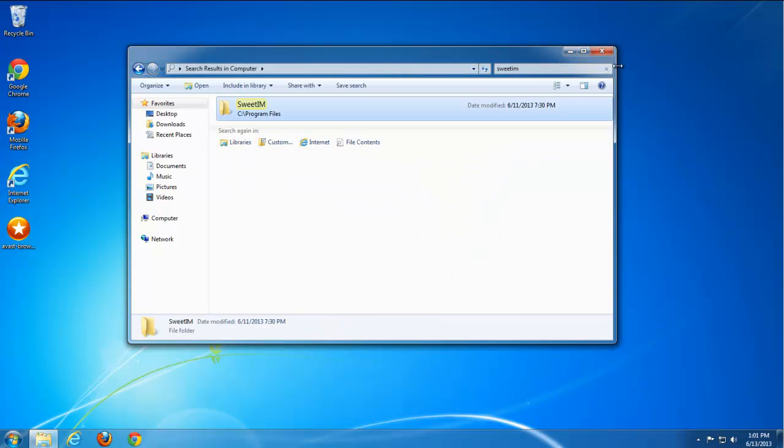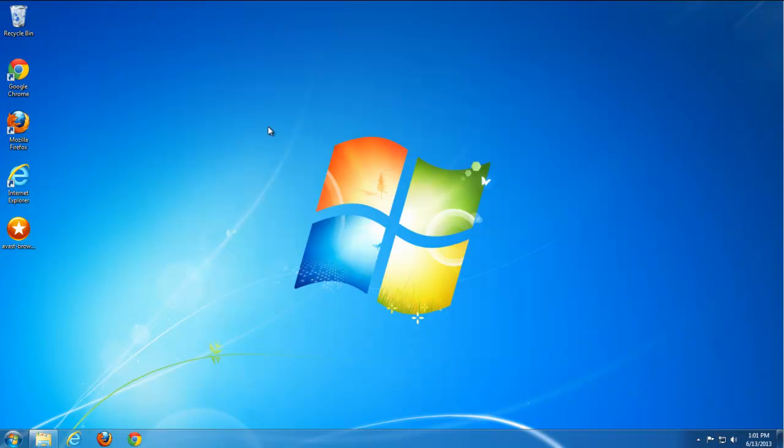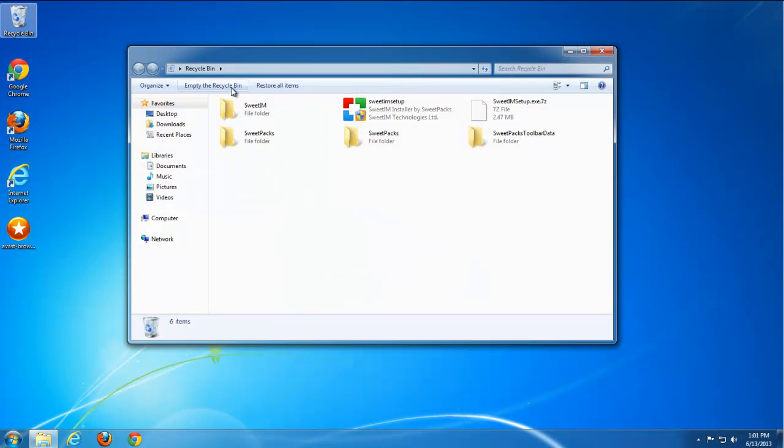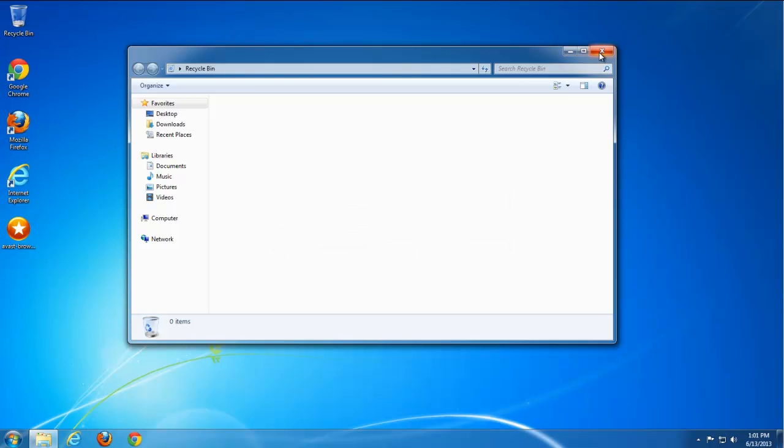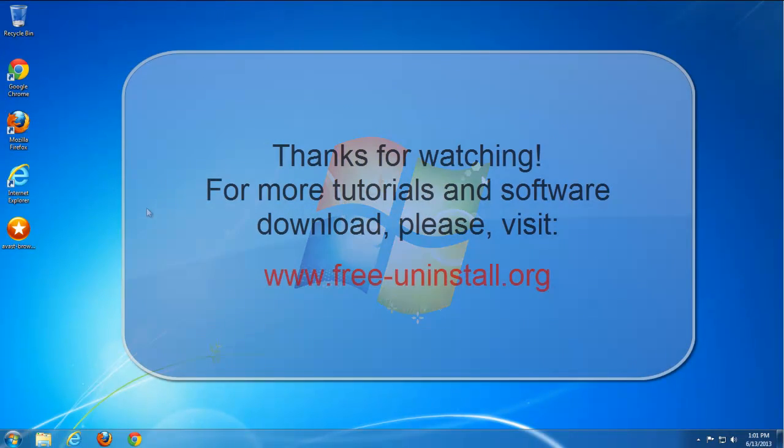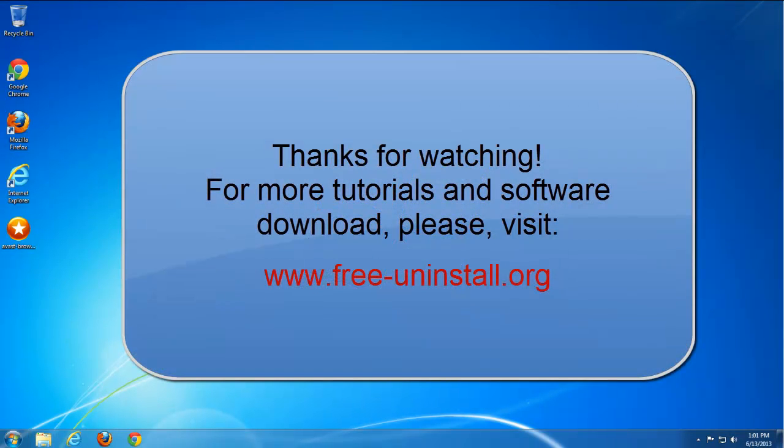And we are done. Thanks for watching. Visit my website for more tutorials and free software download. Thank you very much. Goodbye.